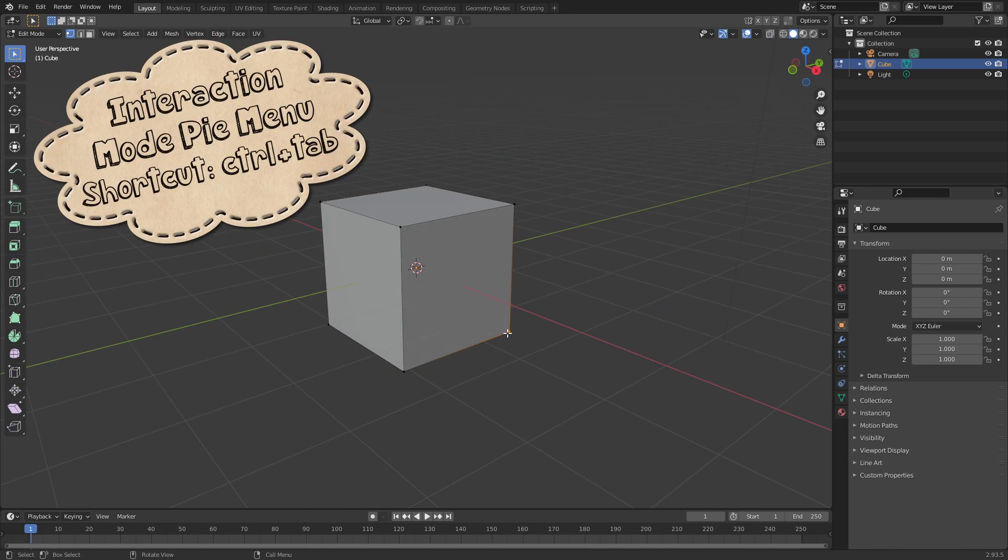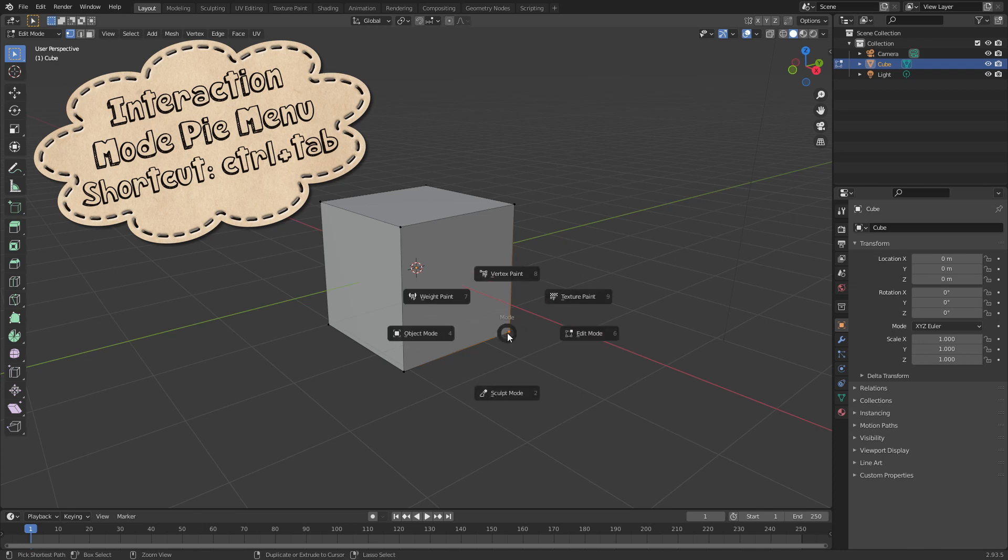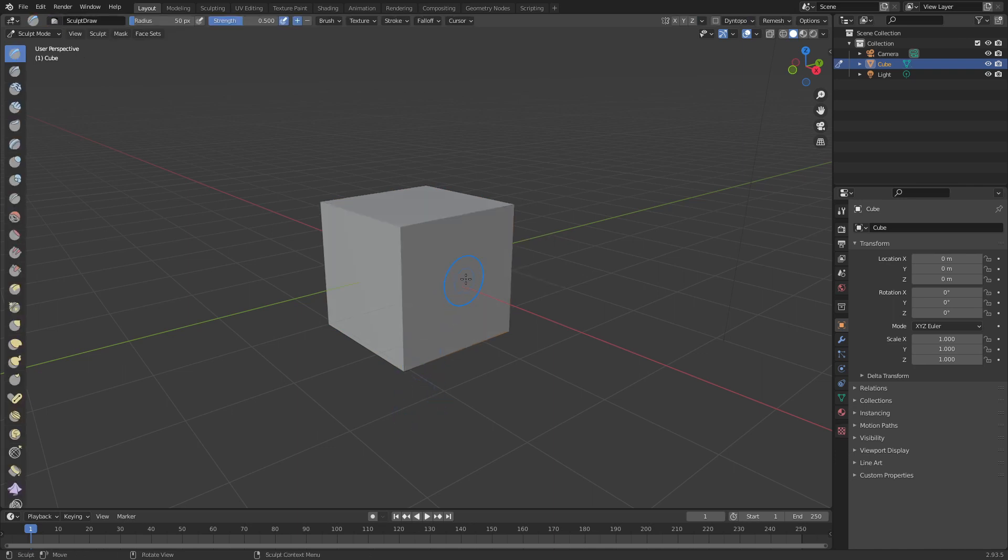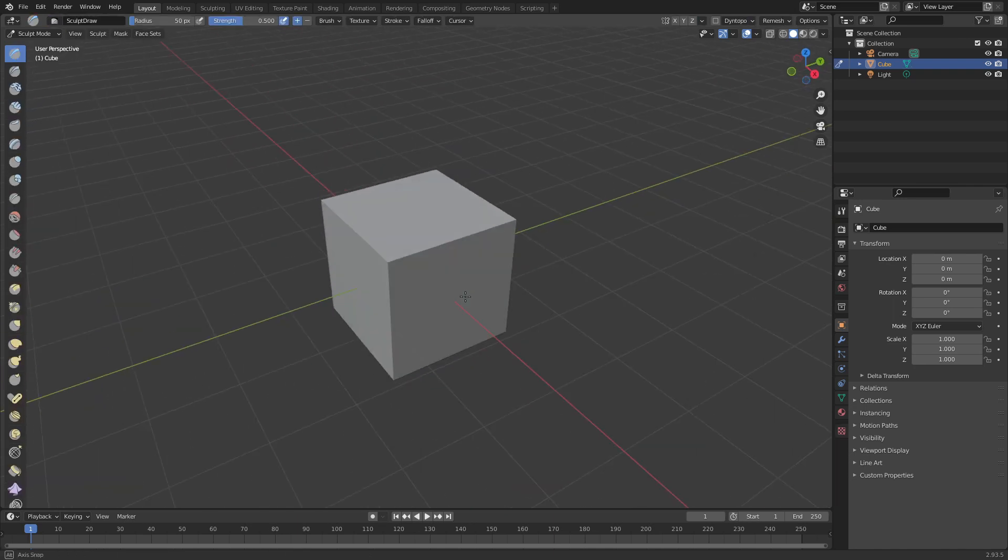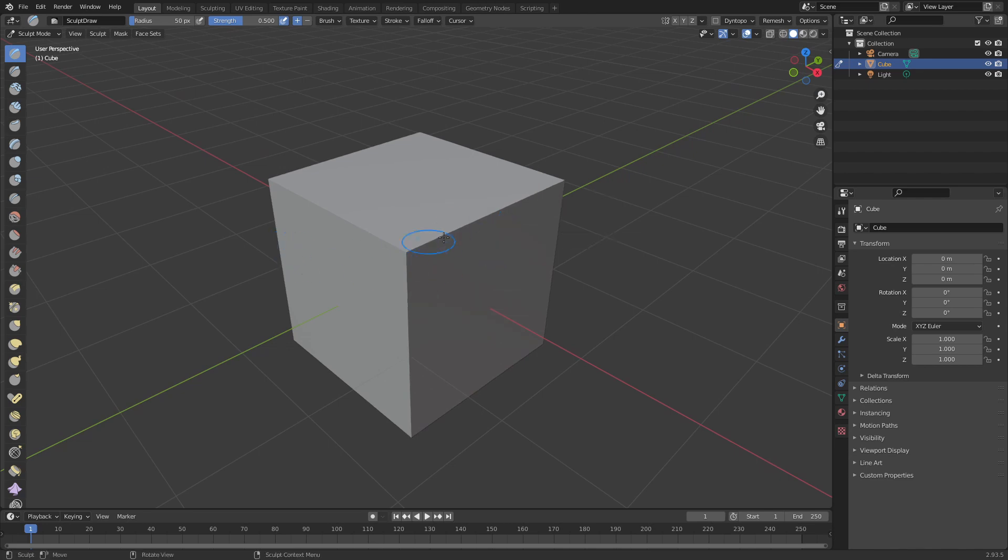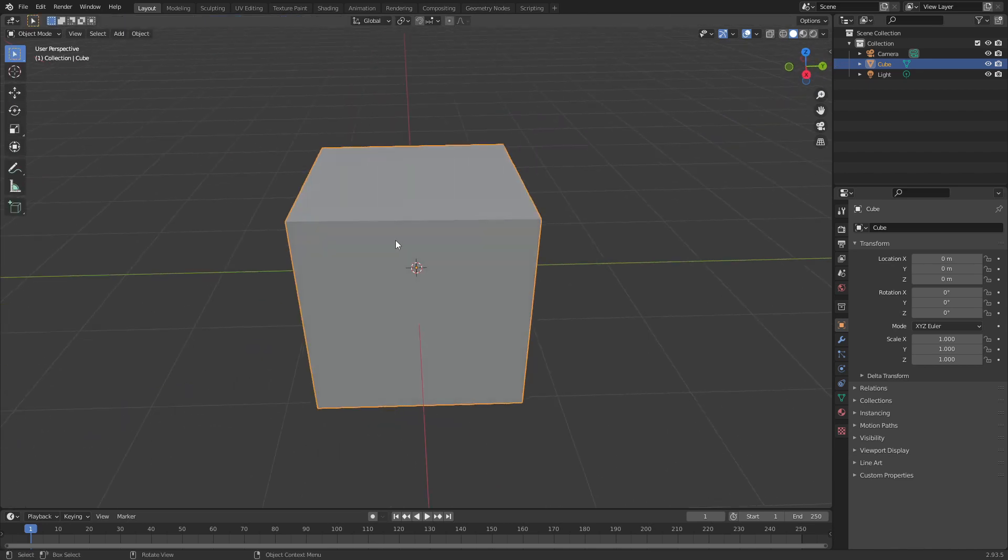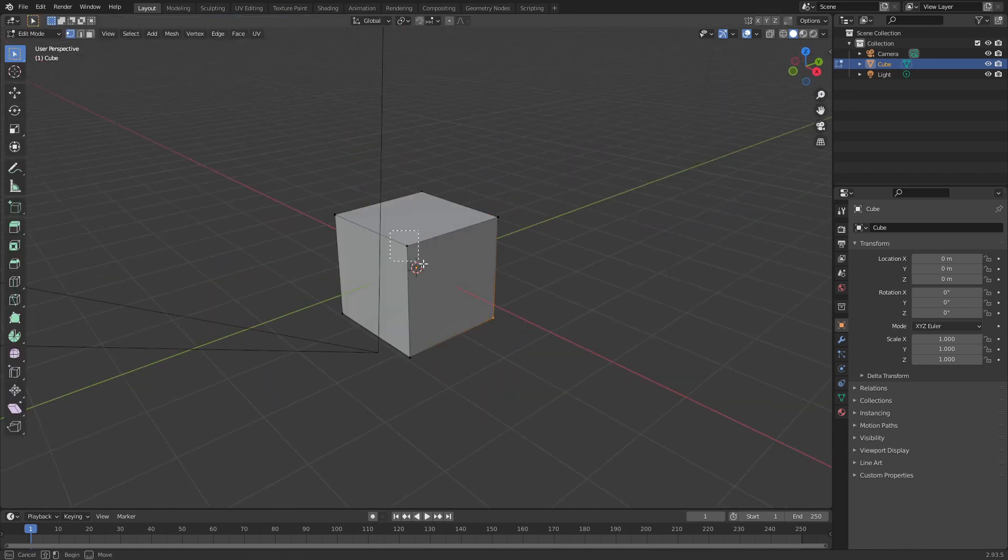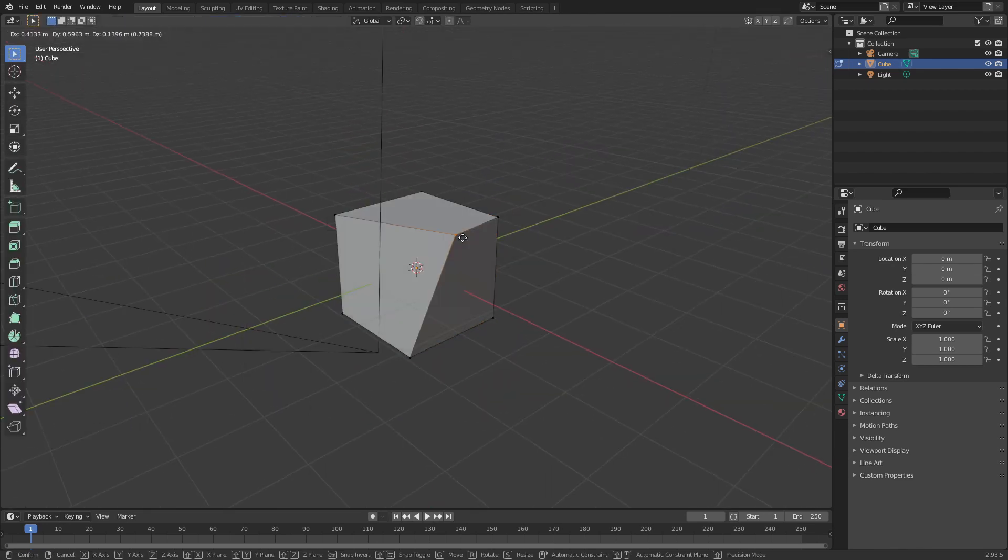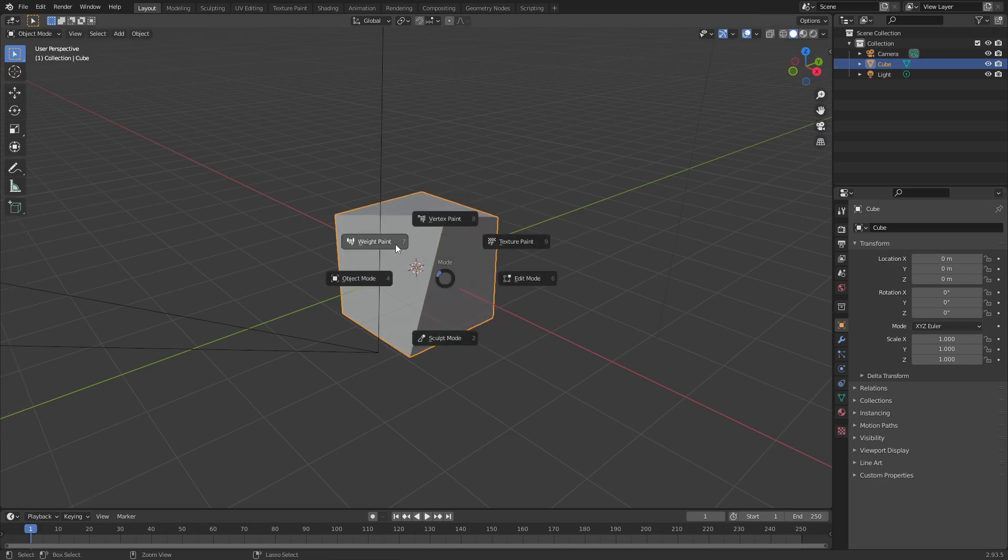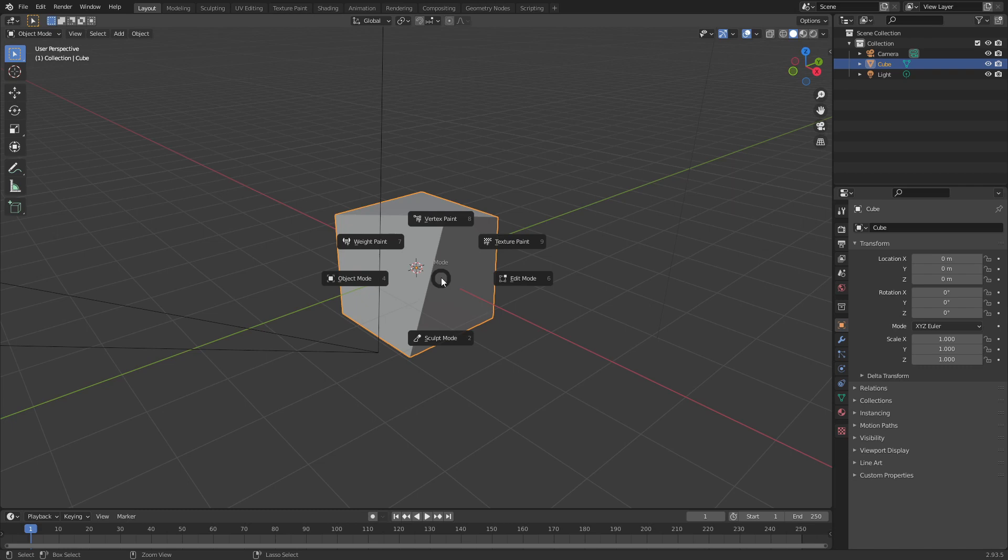The next one I'm going to show you is the Interaction Mode Pi menu. You can access that by holding Ctrl and Tab. It'll pop up and now you can select Object Mode or Edit Mode or even Sculpt Mode. So this way you can quickly switch between Sculpting back to Object Mode, back to Edit Mode, make some changes and even have access to Weight Paint, Vertex Paint and Texture Painting as well.